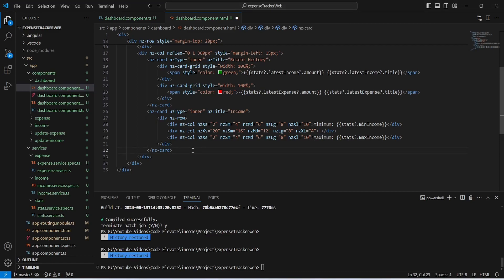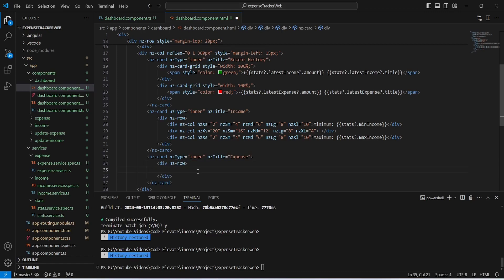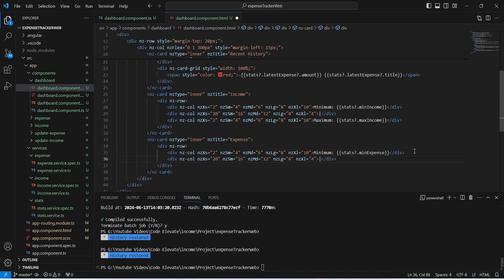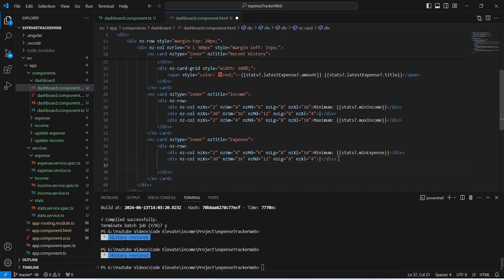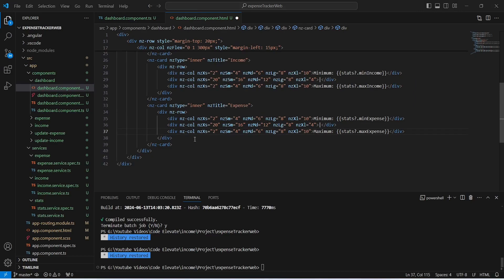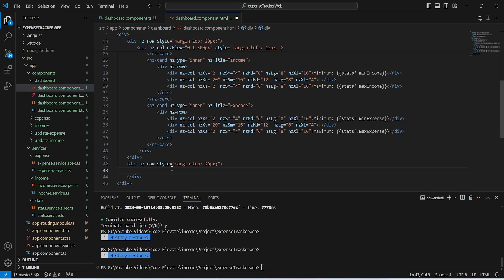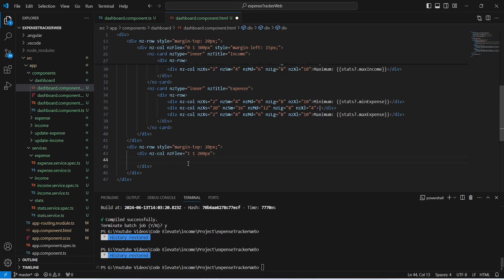Next we create a card to show minimum and maximum expense. Inside it we create a div of nz-row containing divs calling stats.minExpense, a horizontal line div, another line div, and a final div calling stats.maxExpense. That completes the expense min/max card. After this div we create another div with nz-flex of 1, 1, 200px containing an nz-card with title 'Expense Chart'. With this our HTML code for the dashboard is complete.